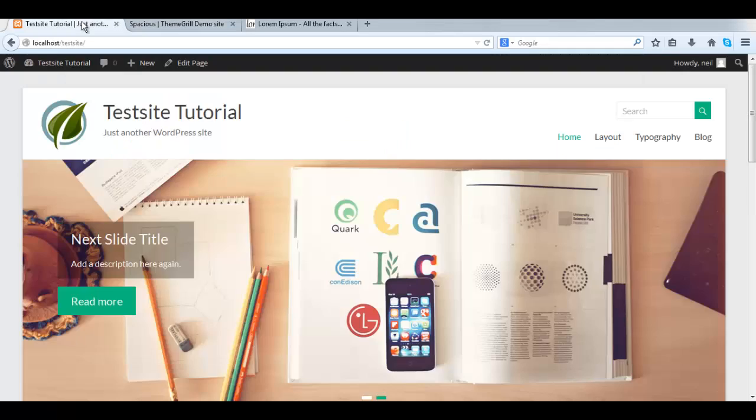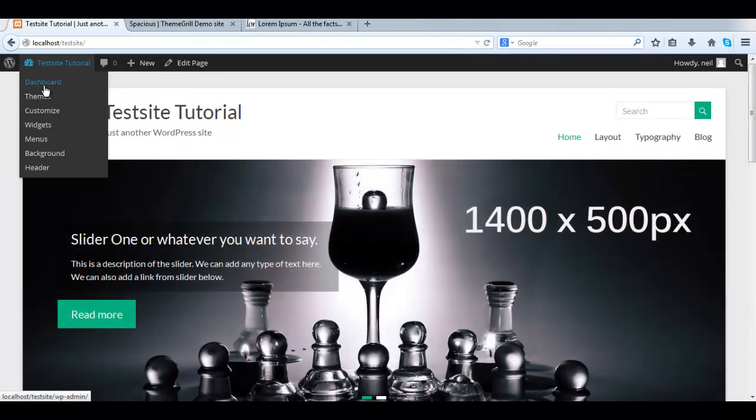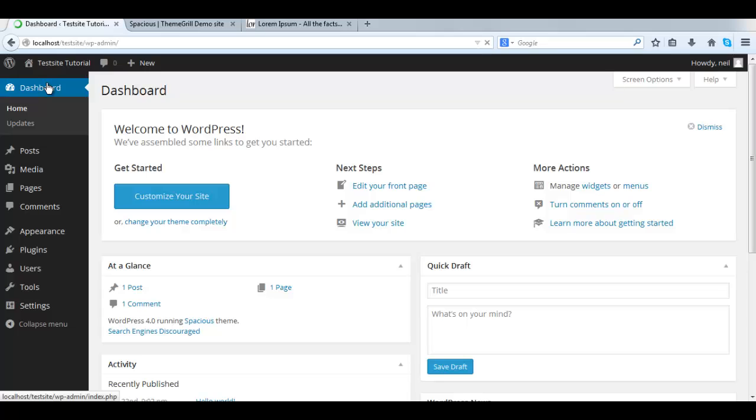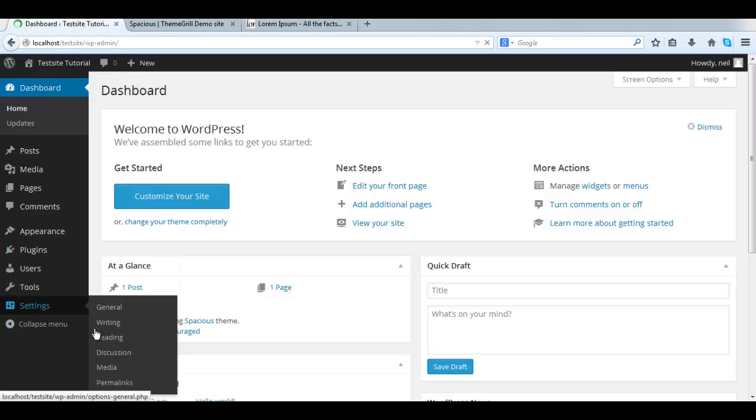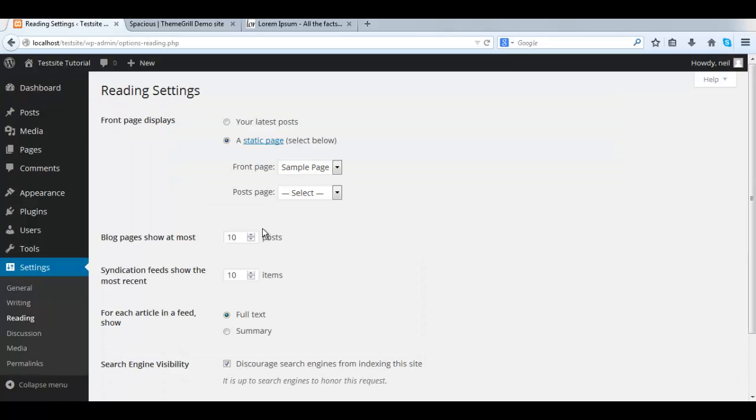So again, to the dashboard. First we go to the Settings link and select Reading. Here we see our front page is displaying a static page and it's called Sample Page.